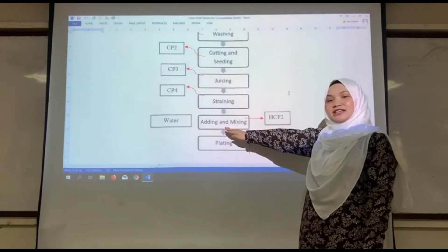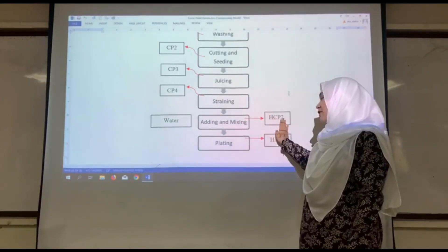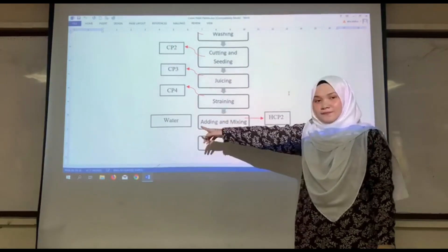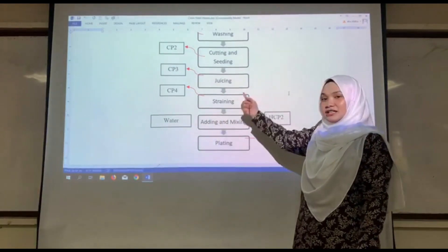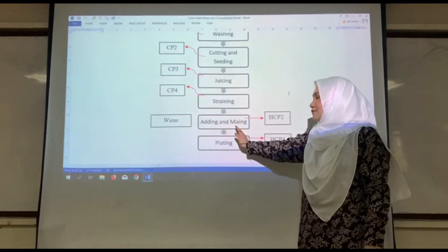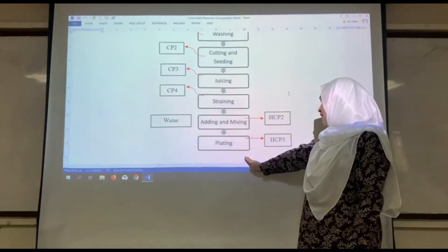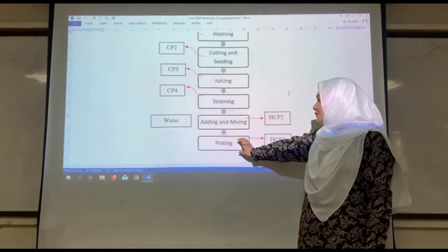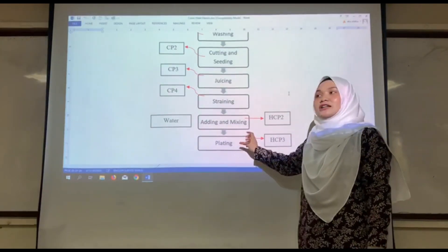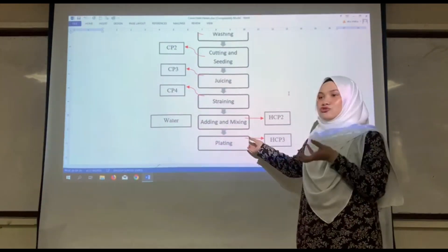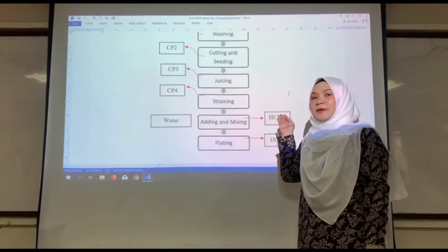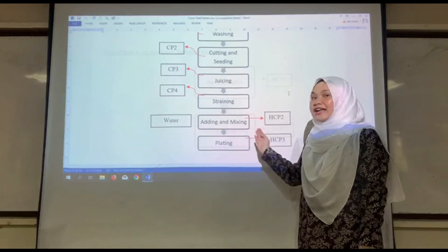Moving on to adding and mixing, we label it as HCP2 because we are adding and mixing the juice with water, and we need to make sure the water used is HALAL. Lastly, plating is labeled as HCP3 because we need to make sure the glass used to serve the juice is free from any materials that contain non-halal substances.